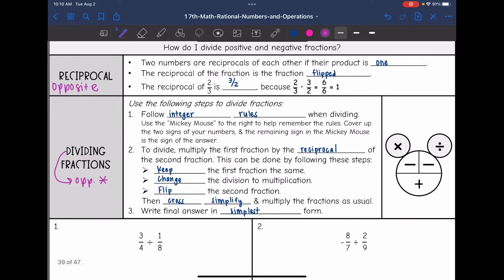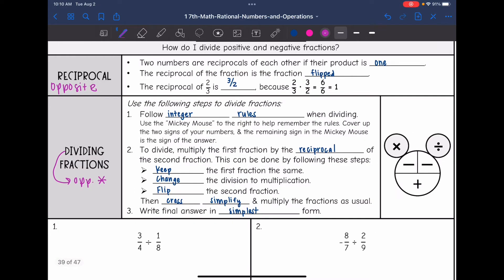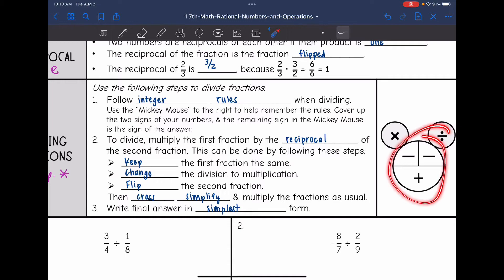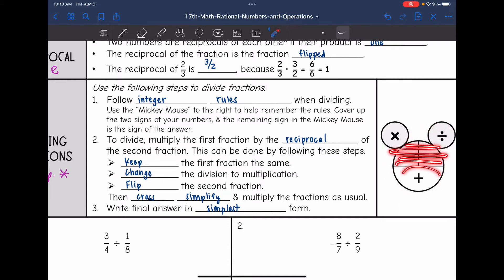Here are the steps we're going to follow for dividing fractions. First of all, make sure you're following integer rules. You can use this Mickey Mouse to help you. For example, if you have a negative times a negative, it'll be a positive. If you have a negative times a positive, it'll be a negative answer.